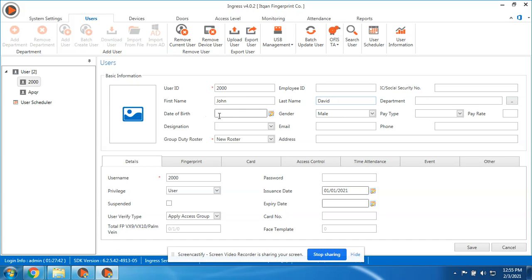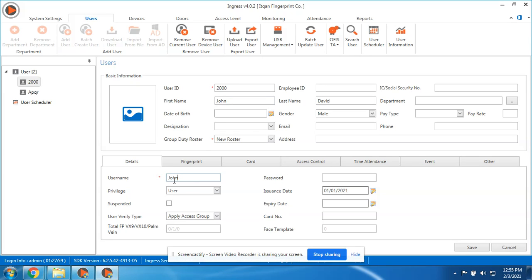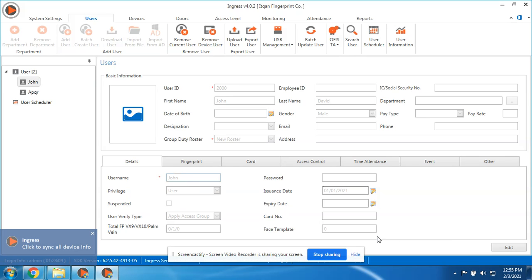But you can also fill the date of birth and gender, but for the software, for the purpose of reporting, first name and last name is enough. Now the username, this is the name of the employee in the device. So let's say you punch in the device, it will display your user ID and the username.